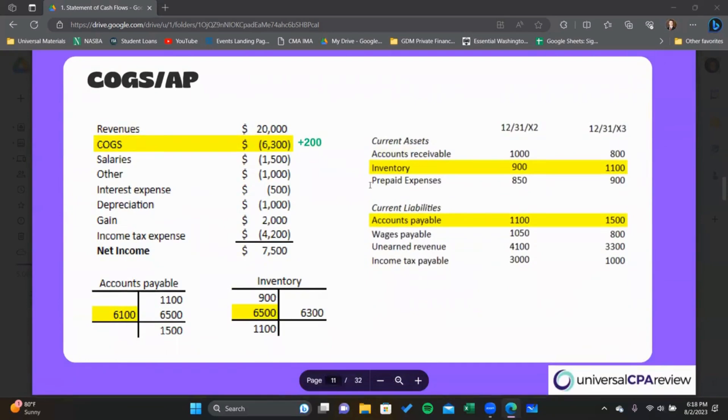Up next, we have cost of goods sold. This is another tricky one.